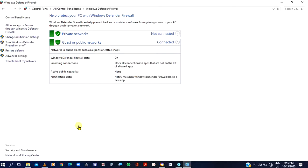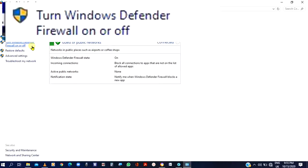After clicking on Windows Defender Firewall, you will need to come to the left side of your screen where you have turn Windows Defender Firewall on or off. Turn Windows Defender Firewall on or off. Click on it.